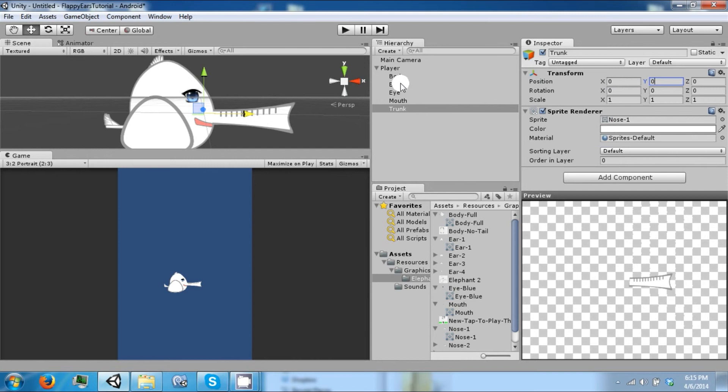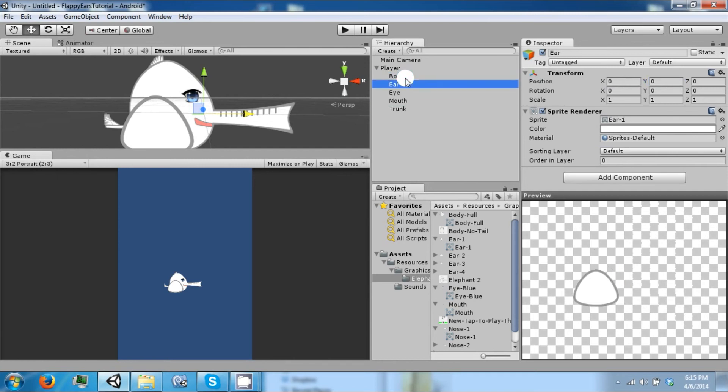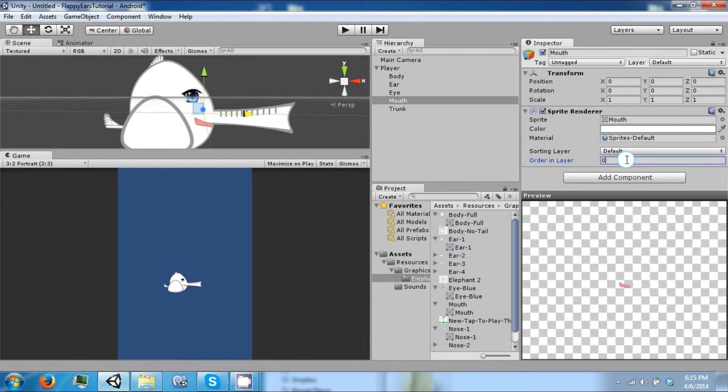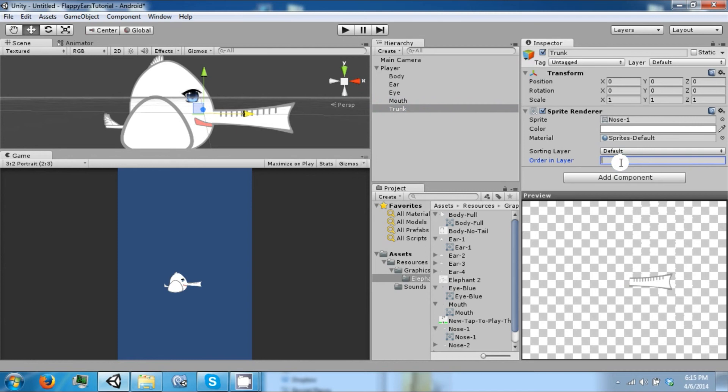That's fine. So the next thing we need to do is set our order layer so our ear should be at one, eye should be at two, mouth is three, and our trunk we're gonna leave that negative one.